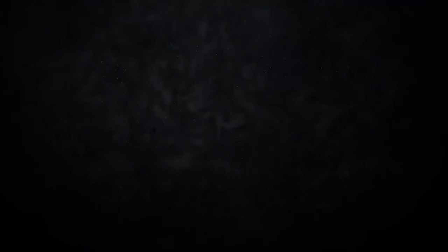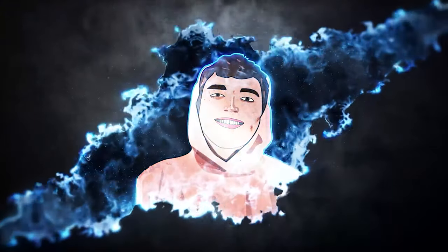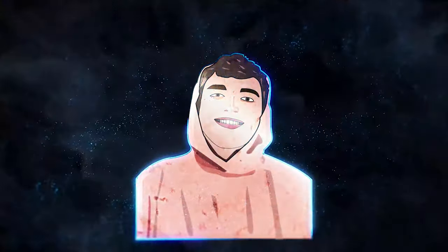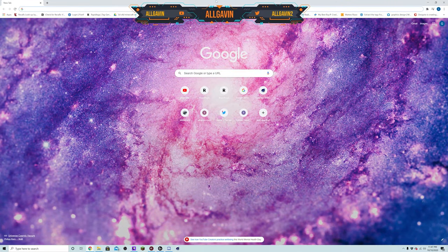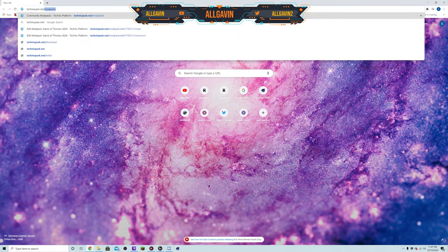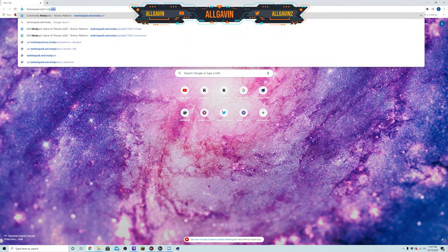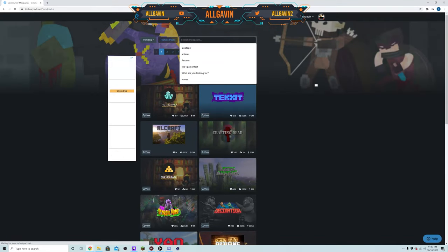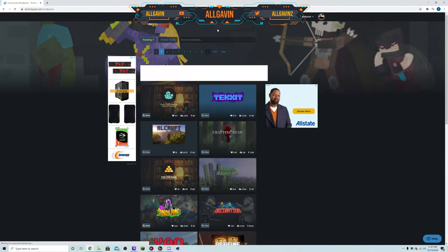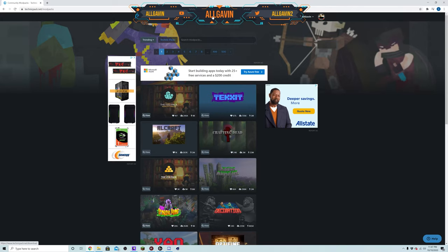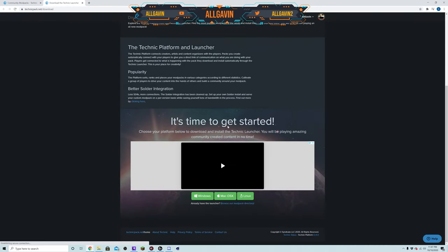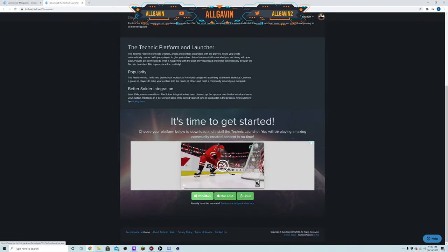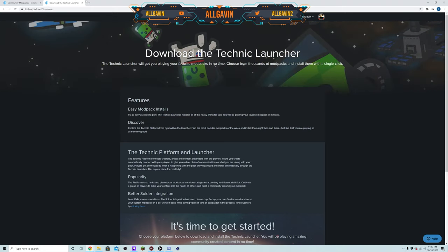First things first guys, what you want to do is open up a web browser and come up here and type in technicpac.net/modpacs. That'll bring you to this screen. If you guys don't already have the Technic launcher you can just go ahead and click download and download for the appropriate platform that you have. That is available for Windows, Mac, and Linux.